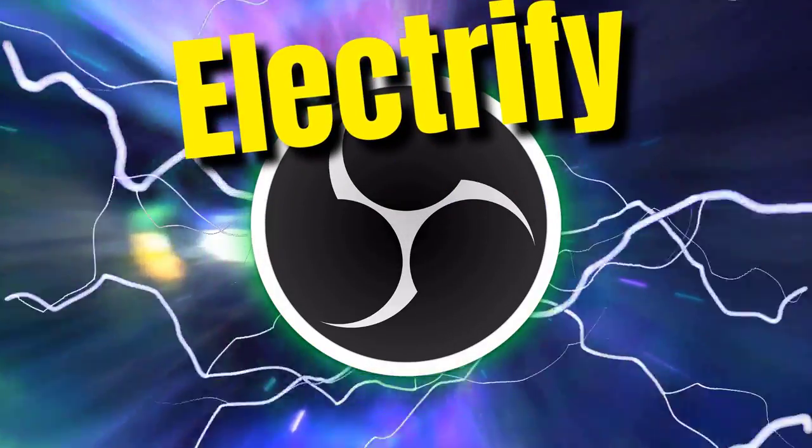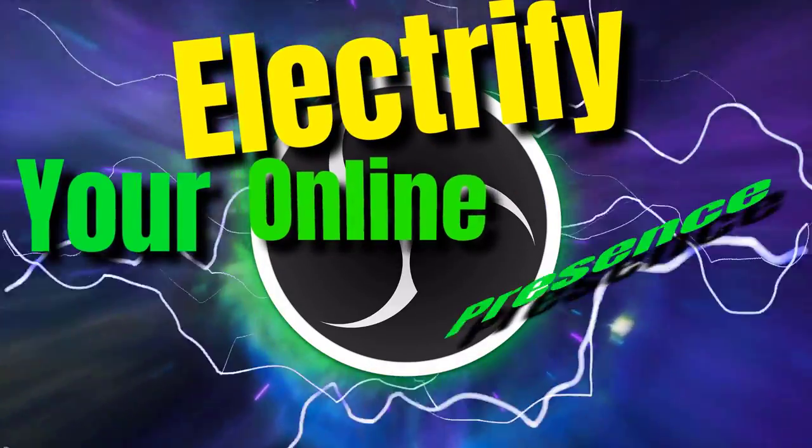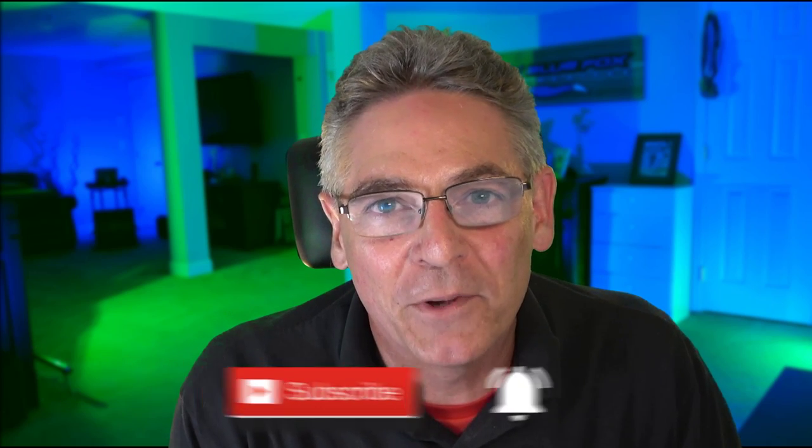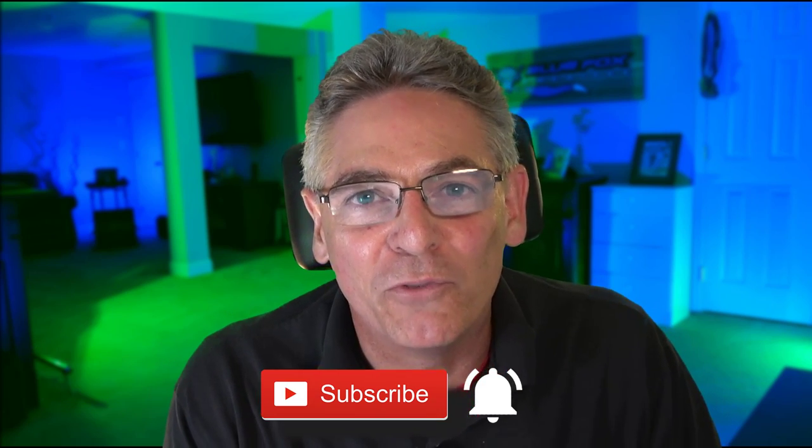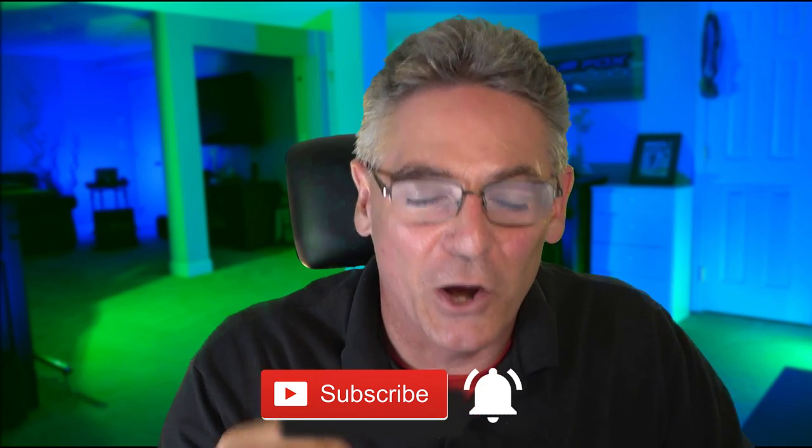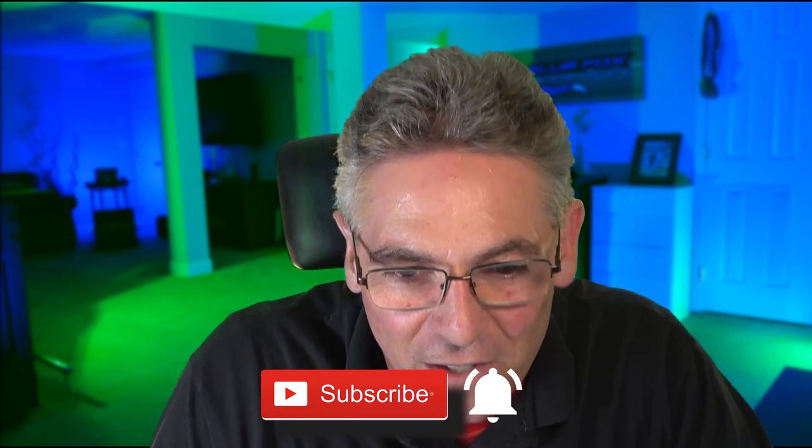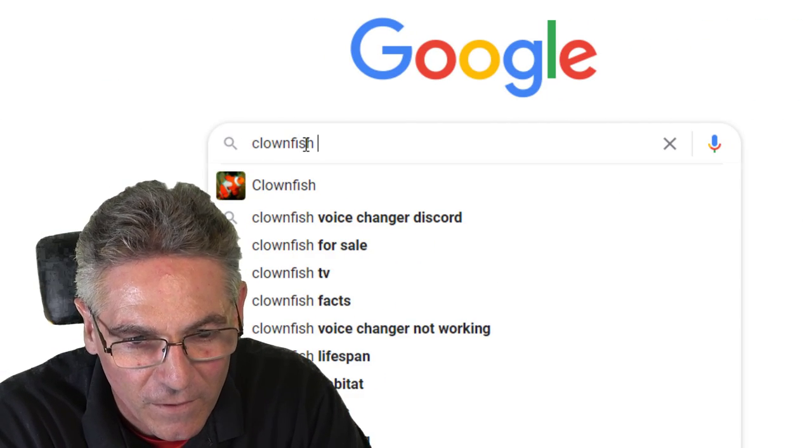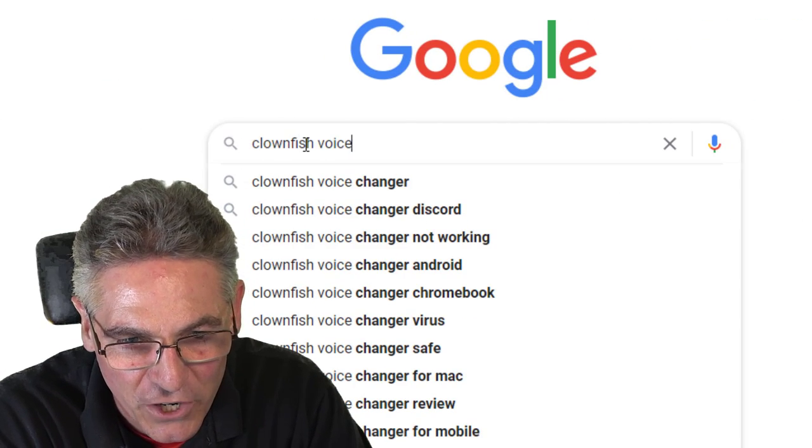Electrify your online presence with live streaming. I provide live streaming tips and tricks on software and tools that make your live stream super addictive for your viewers. If you like what you hear, subscribe and click the bell for new video notification every single week. Okay, let's go into Google and type in Clownfish Voice Changer.